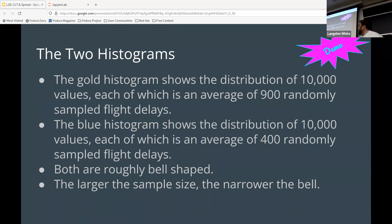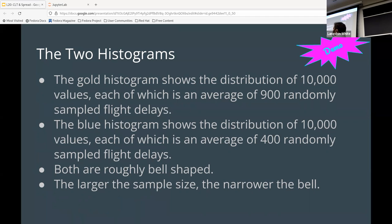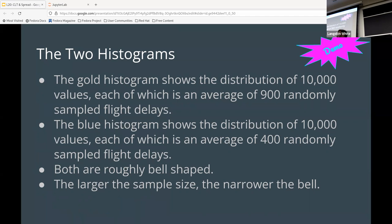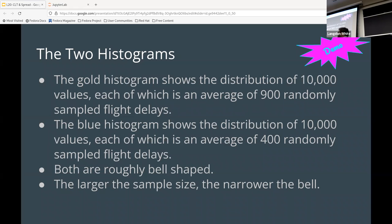All right. And then here is kind of the written explanation. Just trying to see if there was anything I didn't say. Yeah. And so, you know, so the first, the gold one is basically 10,000 points, each point being a block of 900 elements, right?